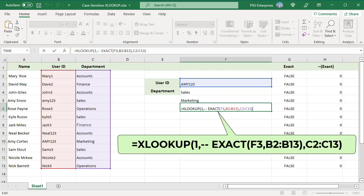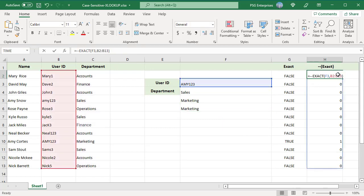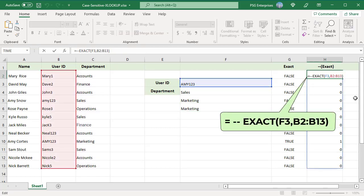You can also use this formula. Instead of TRUE, pass 1 as the lookup value. TRUE and FALSE values returned by EXACT are converted to 1s and 0s using the double negative.